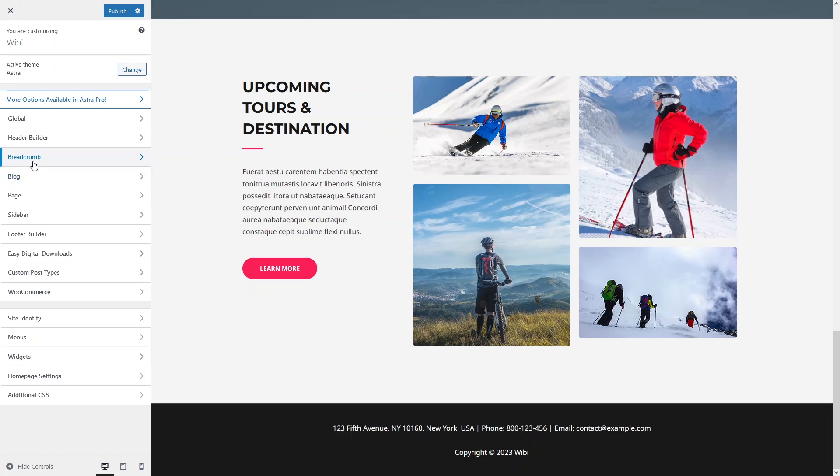The main screen-size-based customizations are inside the Header Builder and Footer Builder, with some options in the Breadcrumb section. That's how you can make the Astro theme mobile friendly and responsive. If you found this video useful, please hit the like button and subscribe to the channel.